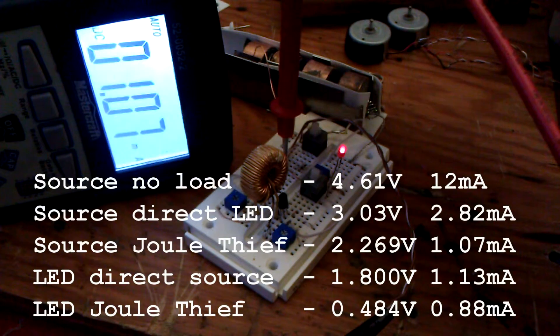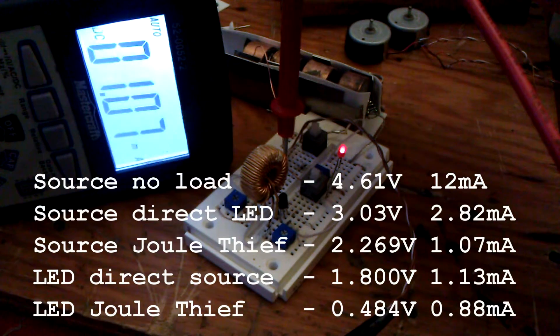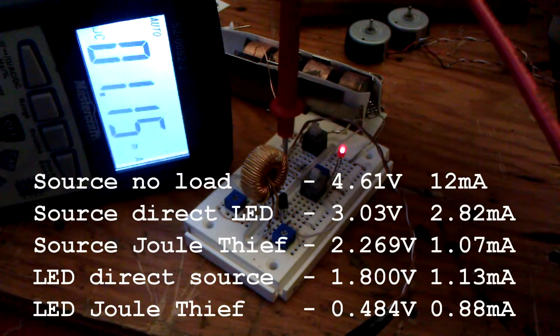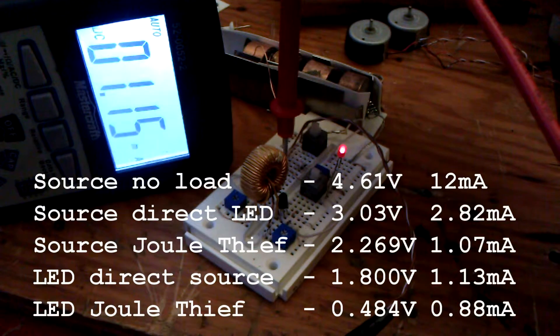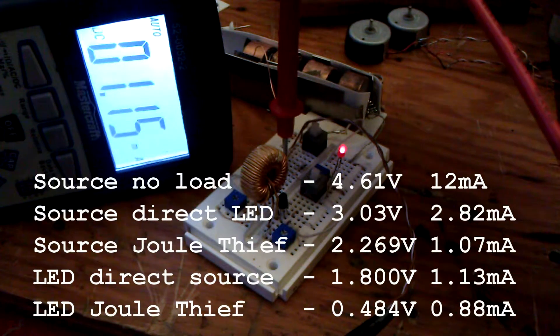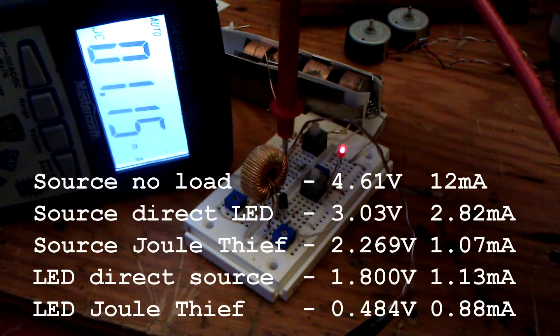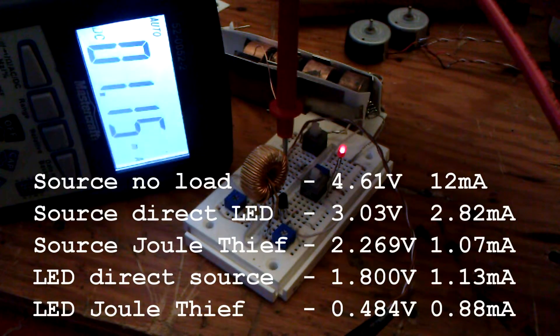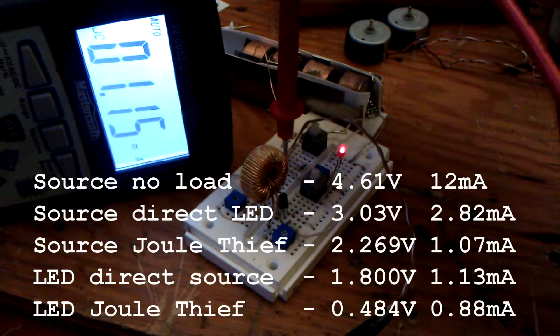This is a good example of why it's nice to have a joule thief when testing batteries or running a circuit that you have power restrictions.